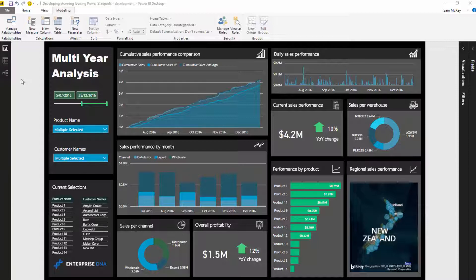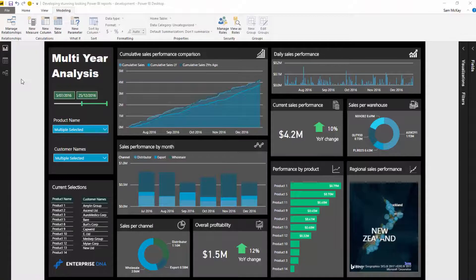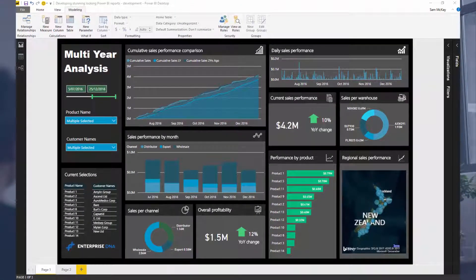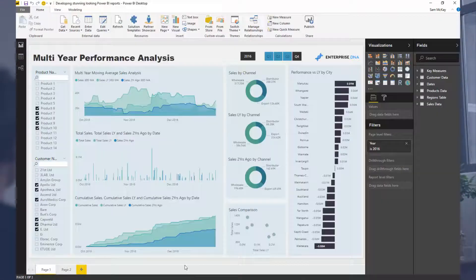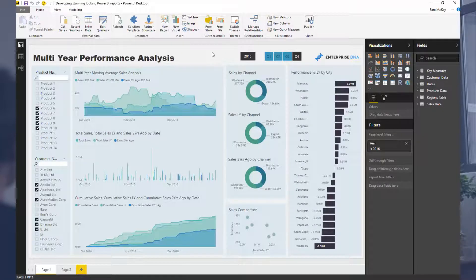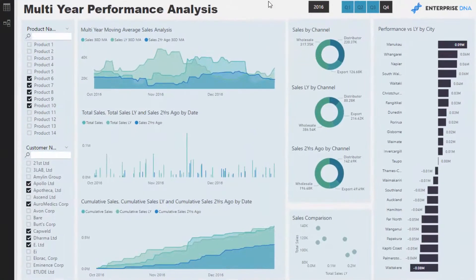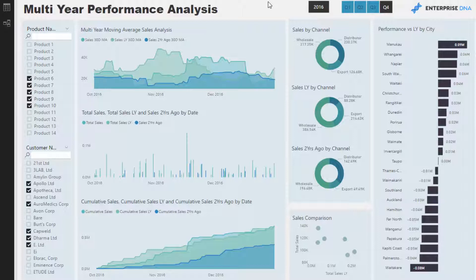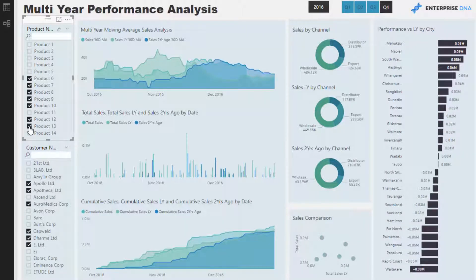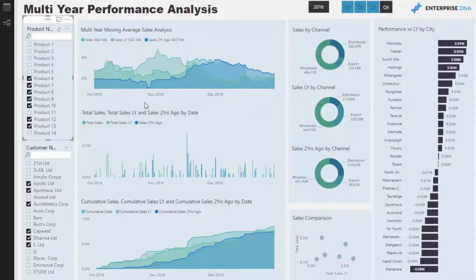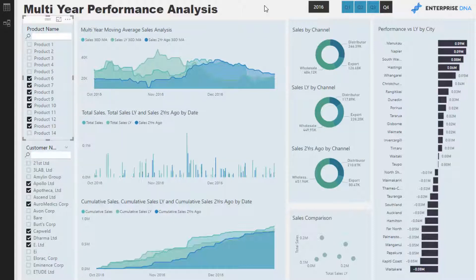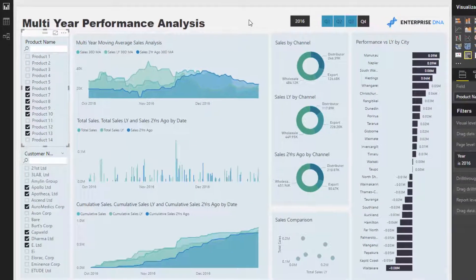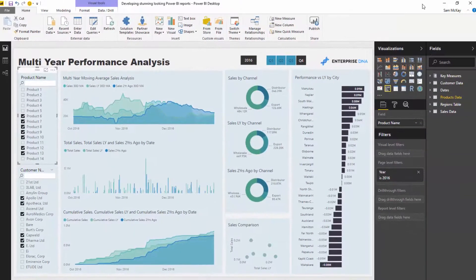Let's have a look at what this dashboard looked like before. You might have already downloaded it. This is the multi-year performance analysis. It has some good insight and functionality, but I thought, how can I make this snappier, make it pop a little bit more on the screen? The colors are quite dull and pale. It definitely is okay, but I just thought I can make it look better.